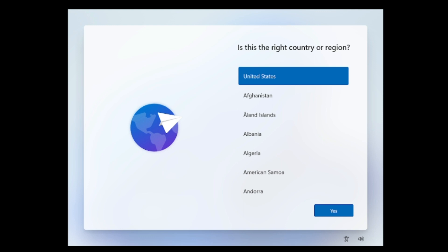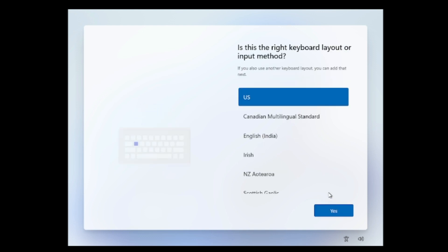Once you come here you have to choose the country from your selection, so whichever country you are from, select it and click on yes. Then it will ask you the keyboard layout, so choose whichever you want and click on yes.